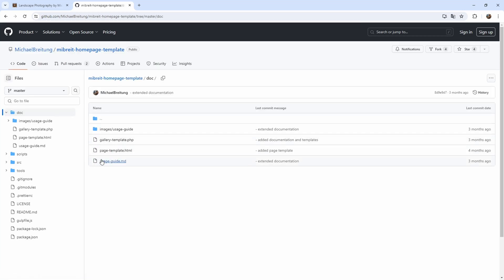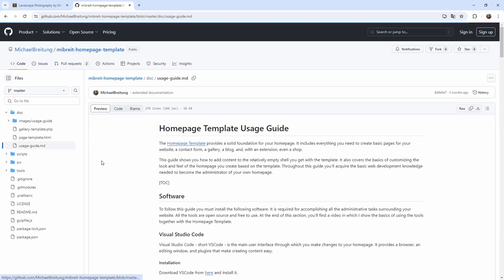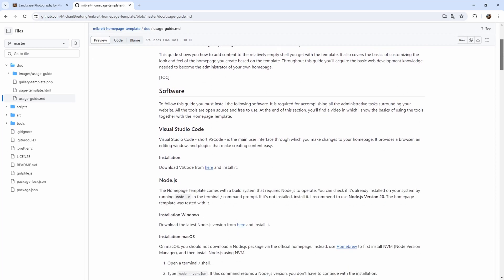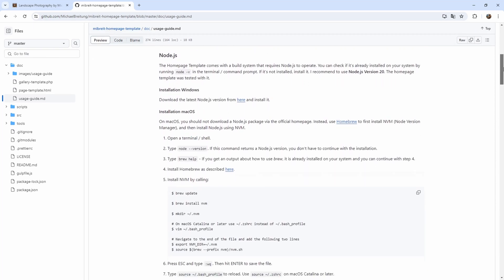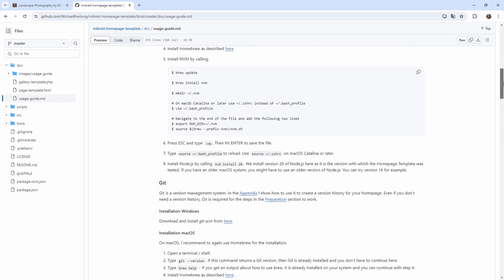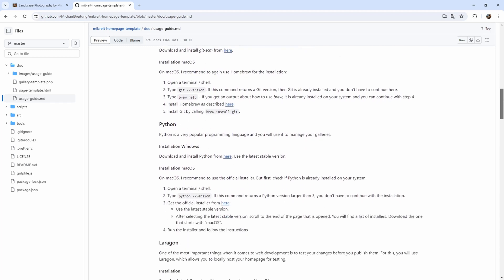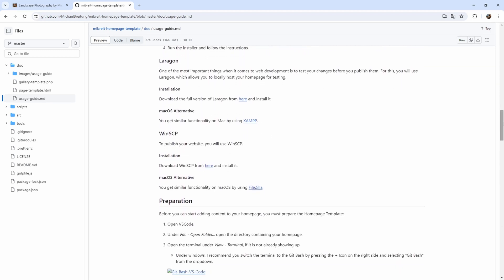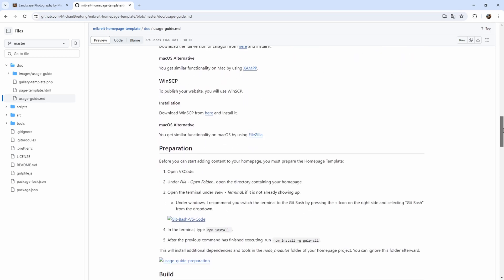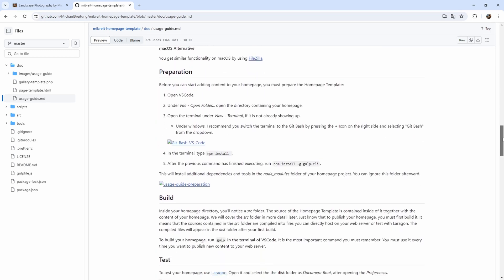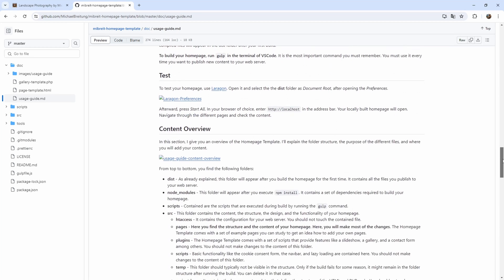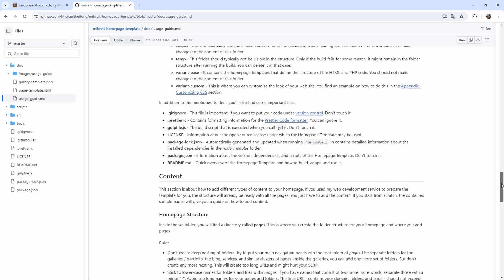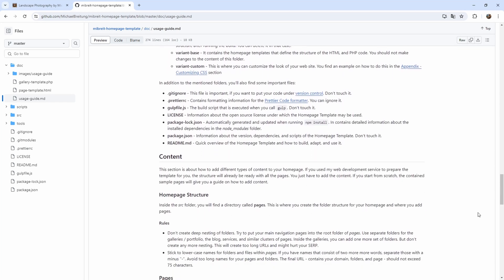I wanted to ease the barrier for someone new to web development who might want to experiment with it, but while writing the documentation I noticed that there were quite a few tools one had to install before even doing the first test build. The next problem was that the documentation was different between Mac and Windows for some of the tools.